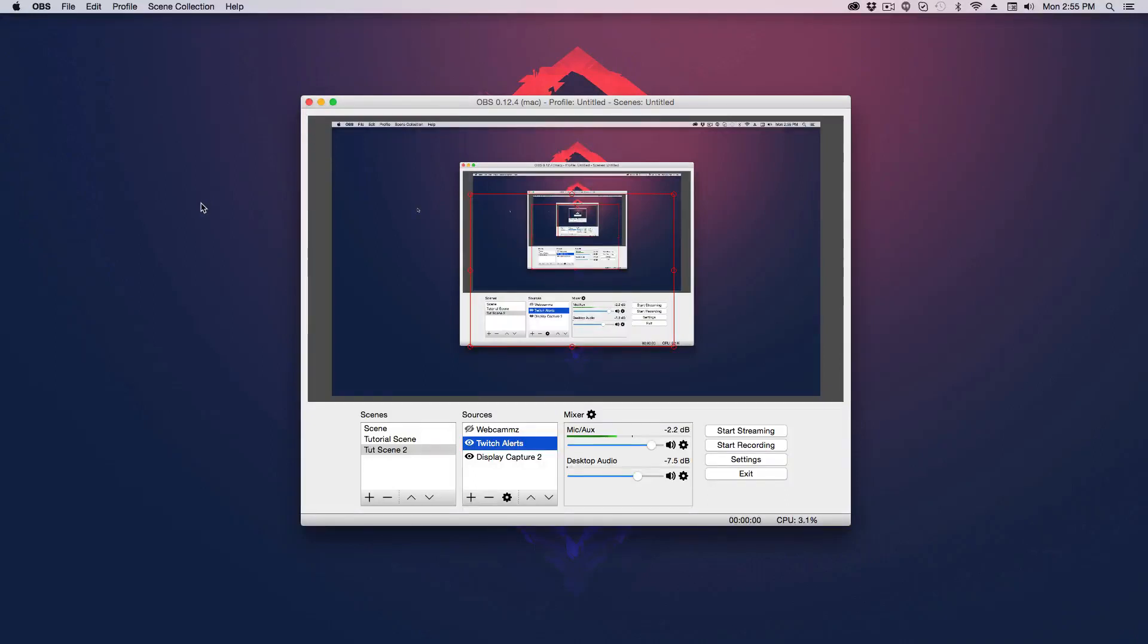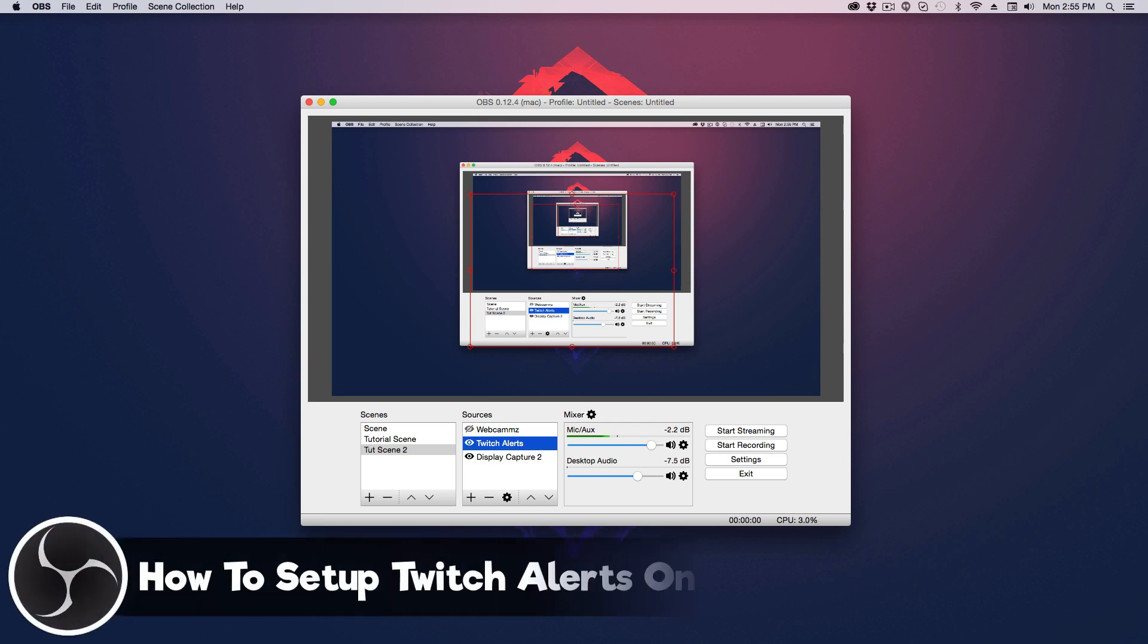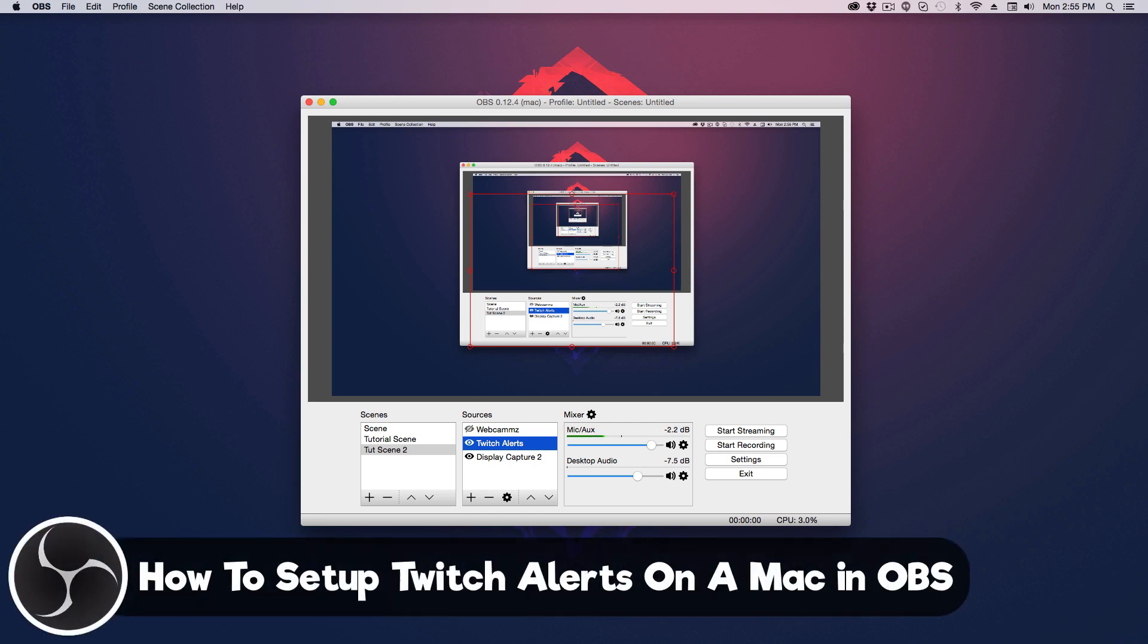Hey guys, and welcome back to another tech guru video. So today in this video, we are going to be taking a look at how to set up Twitch alerts on a Mac.